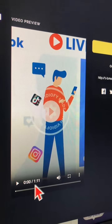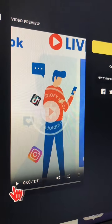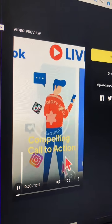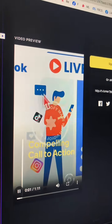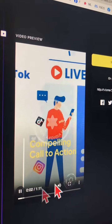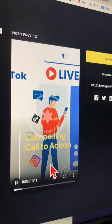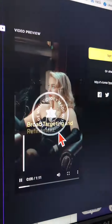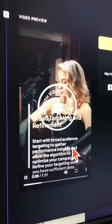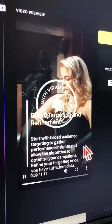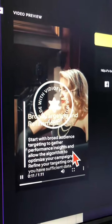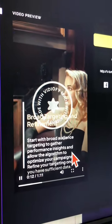Look at this — a one minute and eleven second video with text, animation, and voiceover. Look at the quality of this masterpiece. There's also voiceover on this video too. Wow, this is amazing.